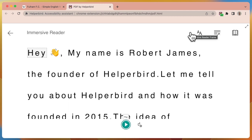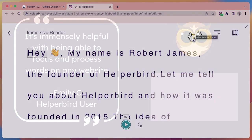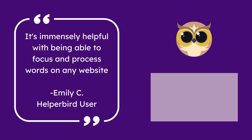Of course, if you need any more help or have any questions, you can access our support staff on our live chat at Helperbird.com. Or you can go to Helperbird.com/help and view all our wonderful support guide videos like this one, as well as our other support videos.